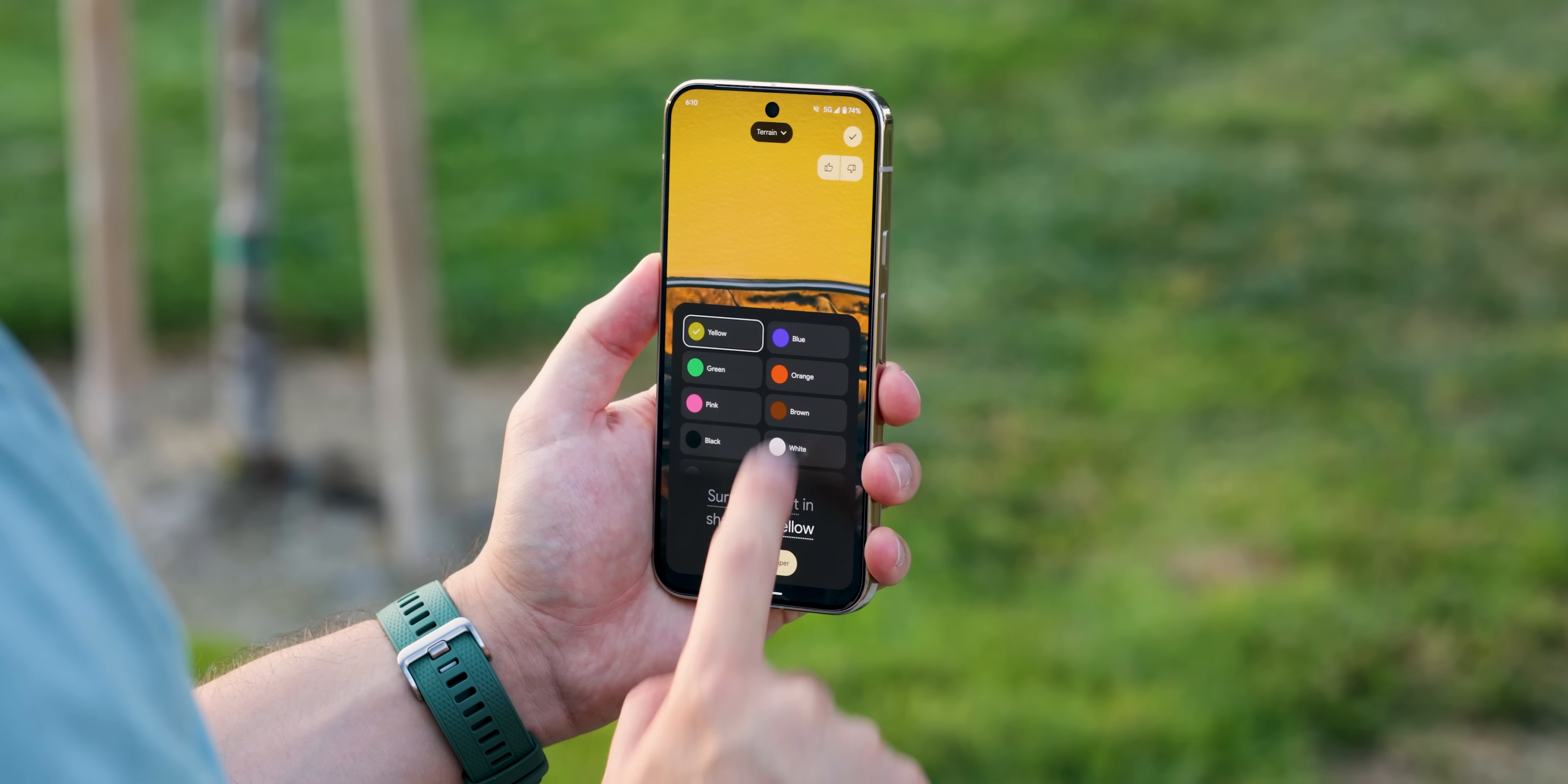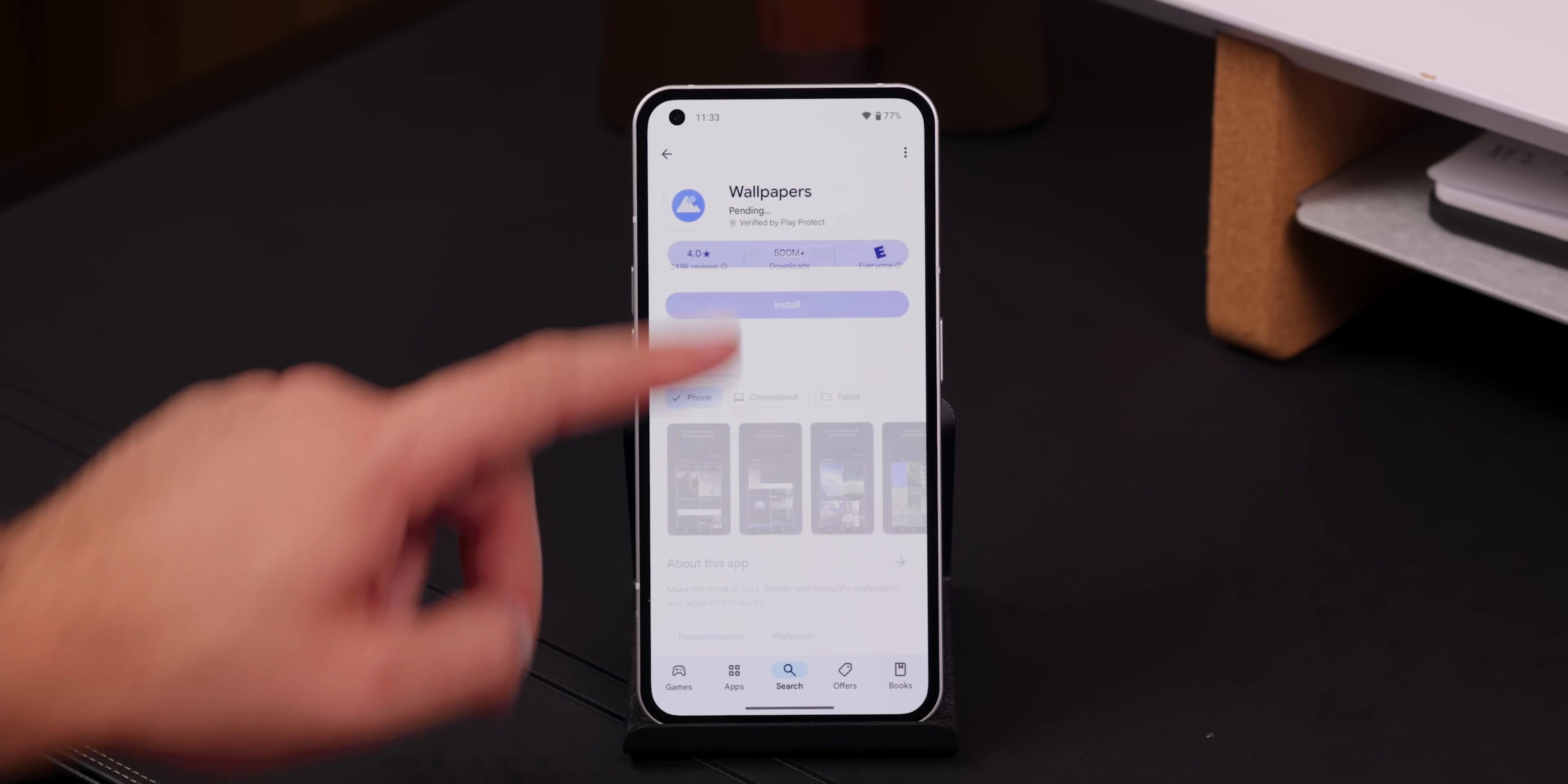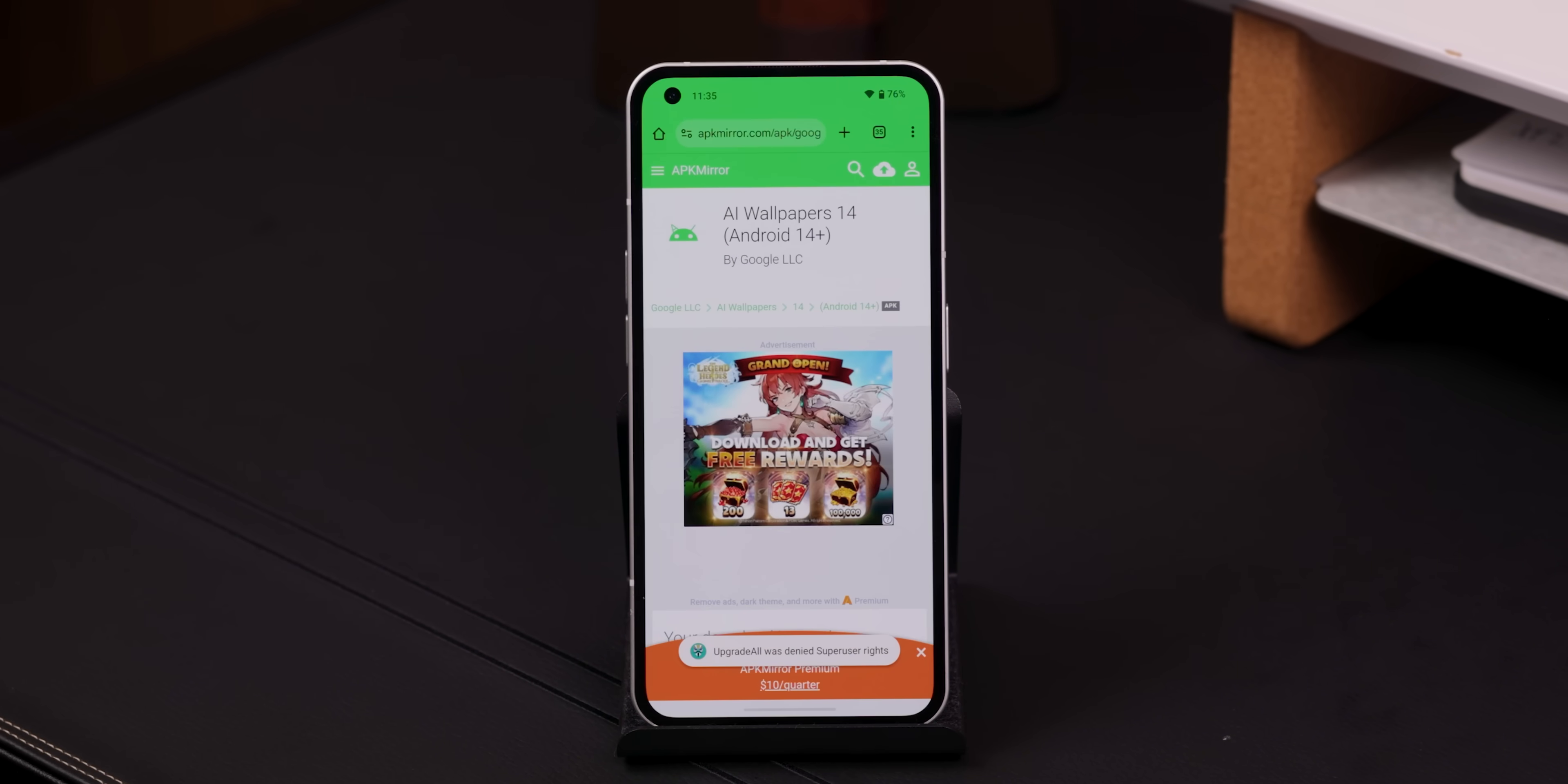Next, you know how the latest Google Pixels let you create wallpapers with AI? Well, guess what? You can get that same feature on your phone too. First, grab the OG Google Wallpapers app from the Play Store, then hop over to APKMirror and download the AI Wallpapers app. Make sure it's version 14.